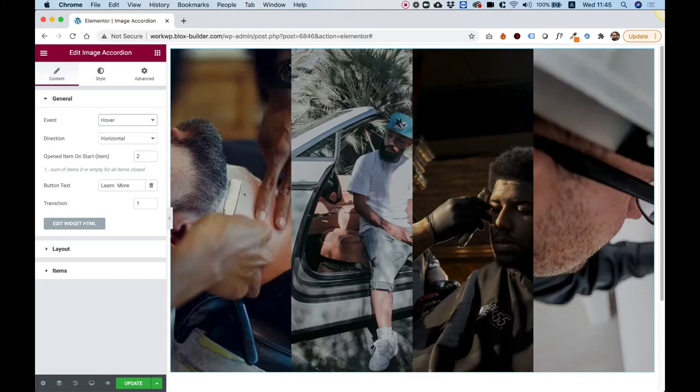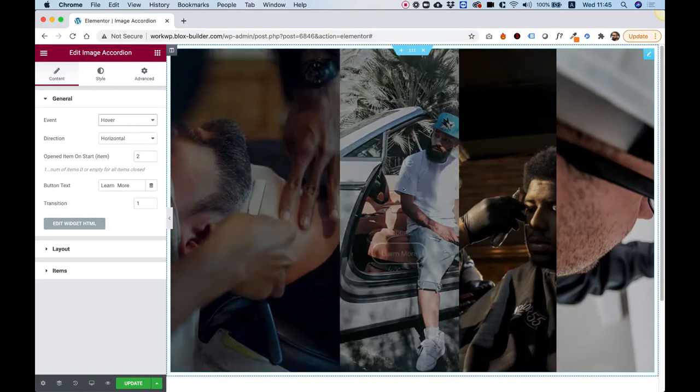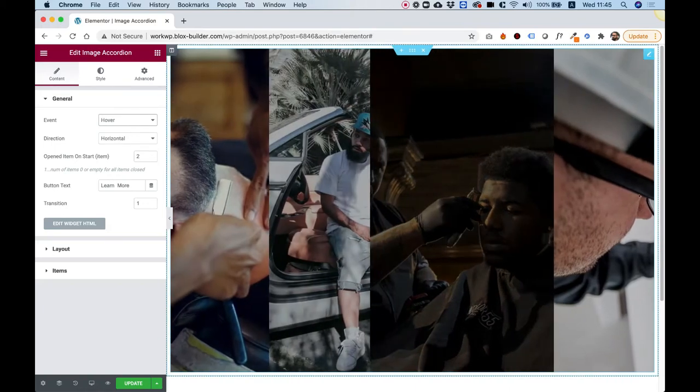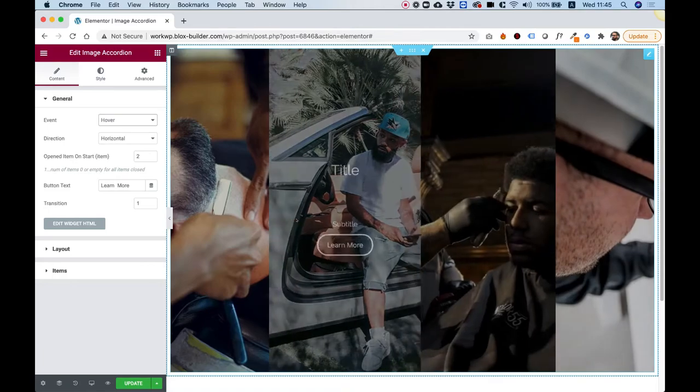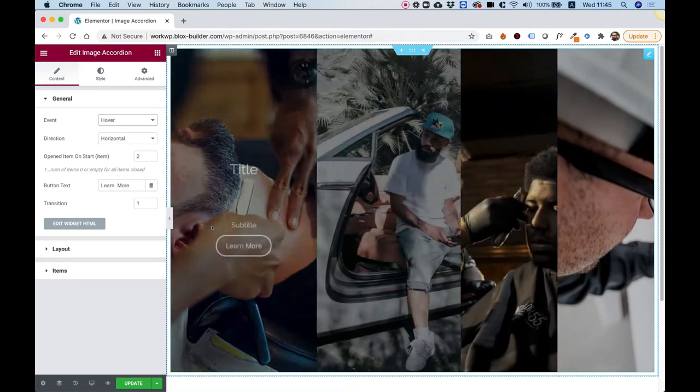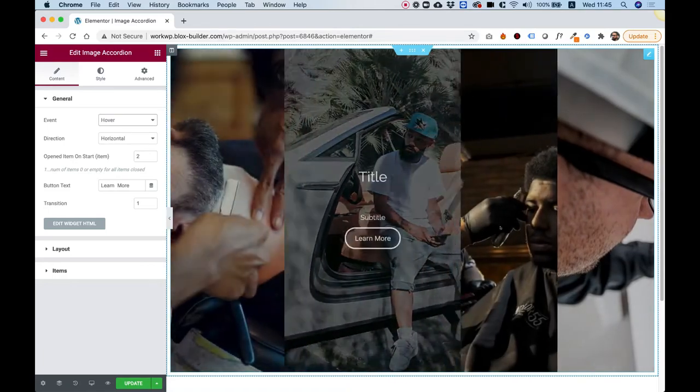This is an overview of the Image Accordion Widget by Unlimited Elements for Elementor. Let's get started.